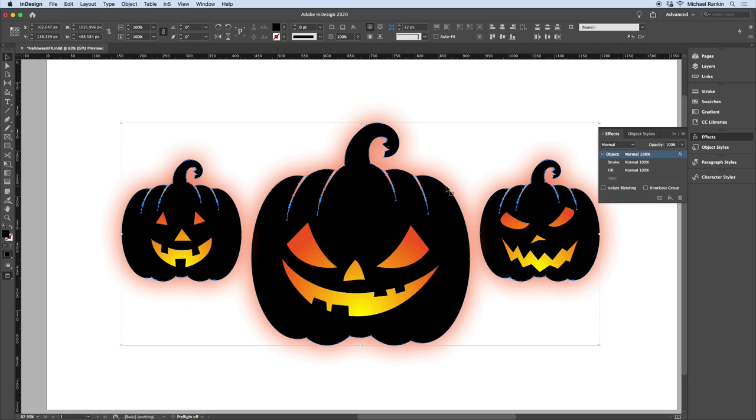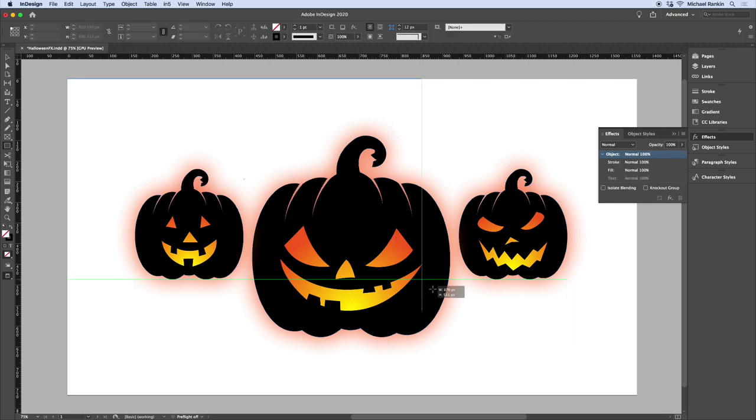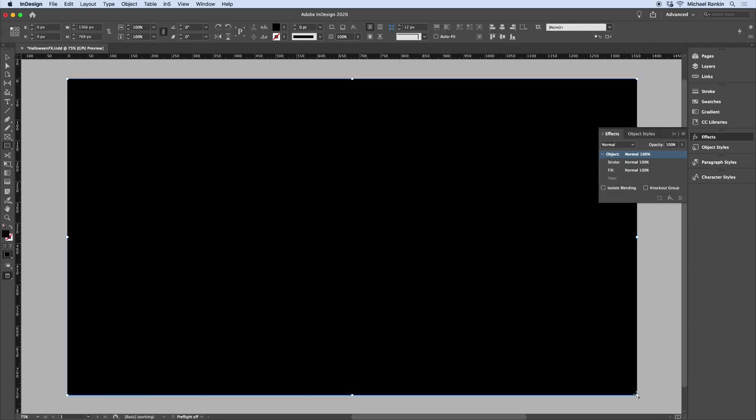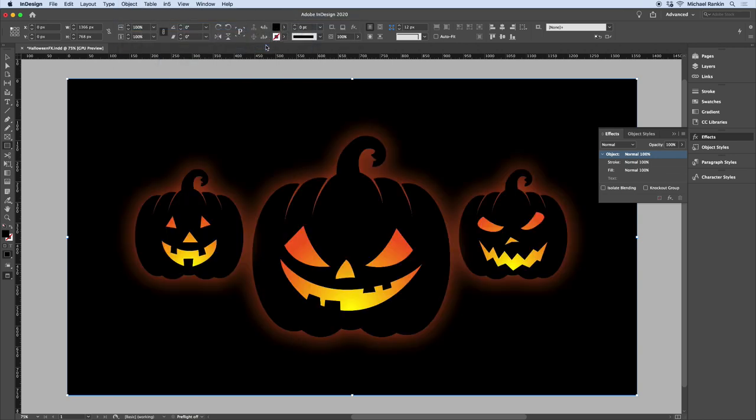Now this glow would be even more effective if I put it on a dark background. I'll zoom out a little bit and create a rectangle, make it the overall page size. I'll fill it with black and send it to the back. You can experiment with other settings to tweak this look.